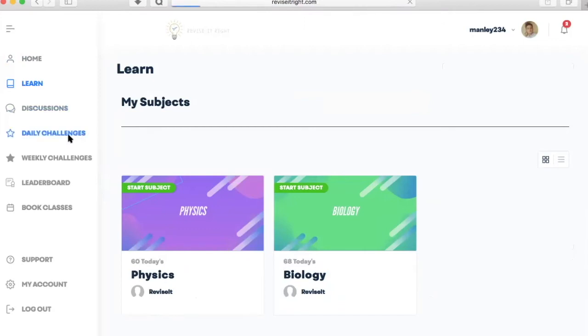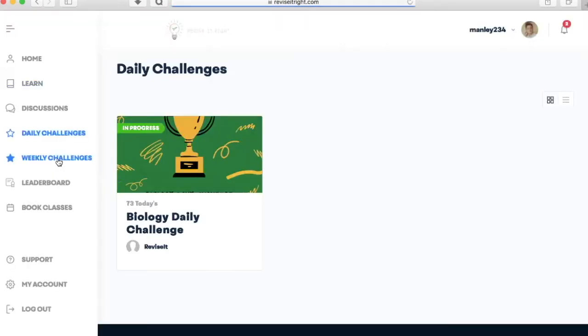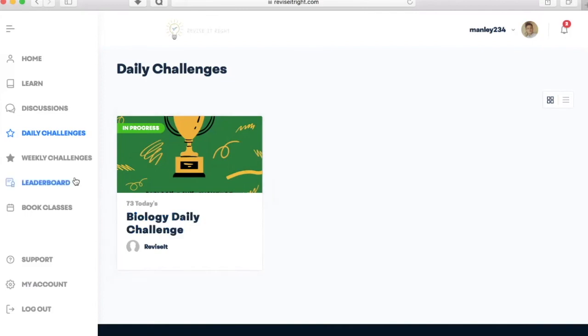We will also have daily and weekly revision challenges for each biology, chemistry and physics, new challenges each day, and this will link in with the leaderboard so you can compare how you're doing to how everyone else is doing.